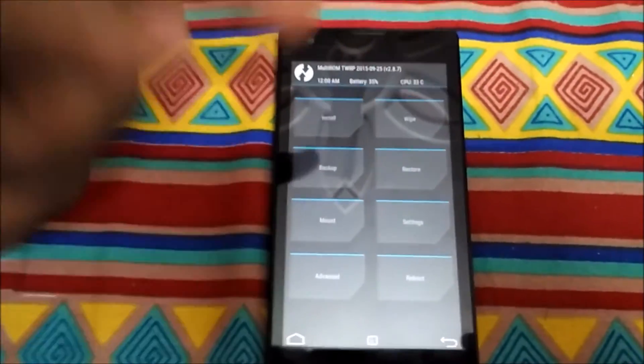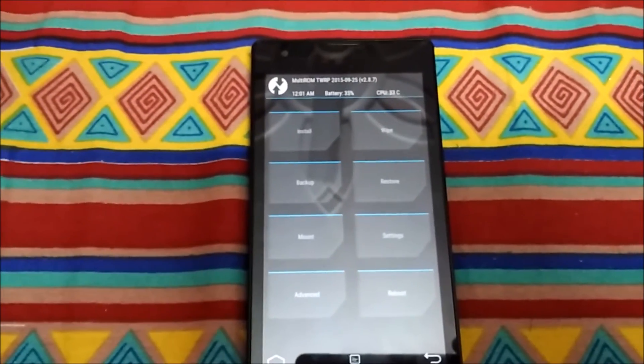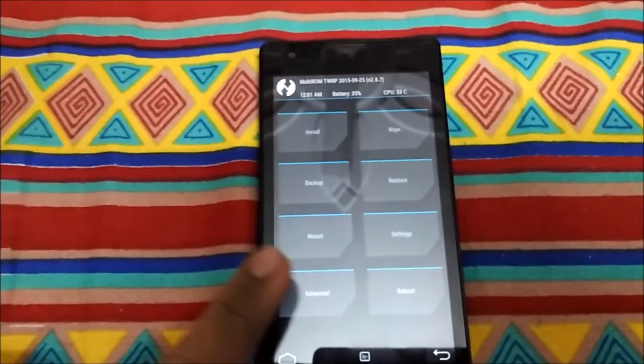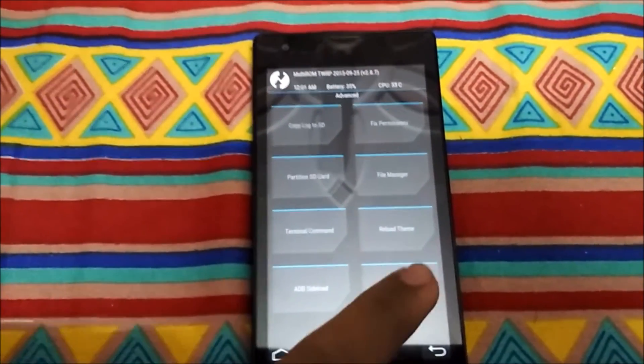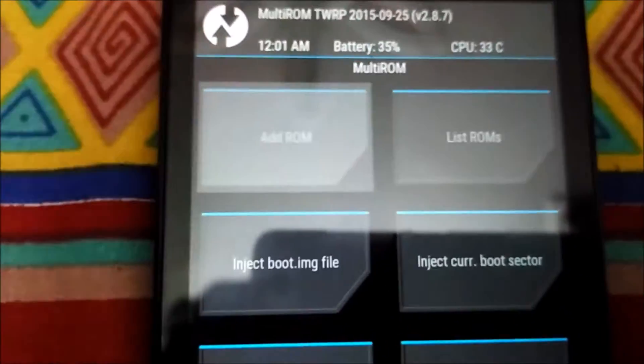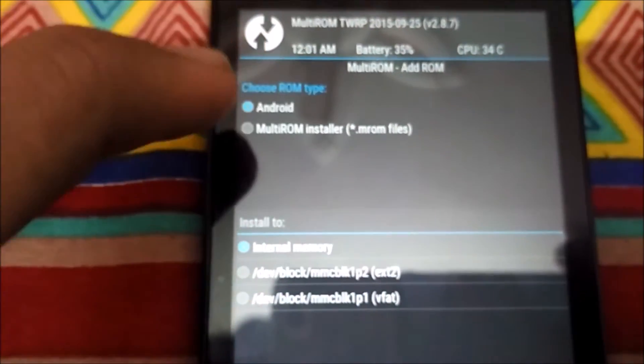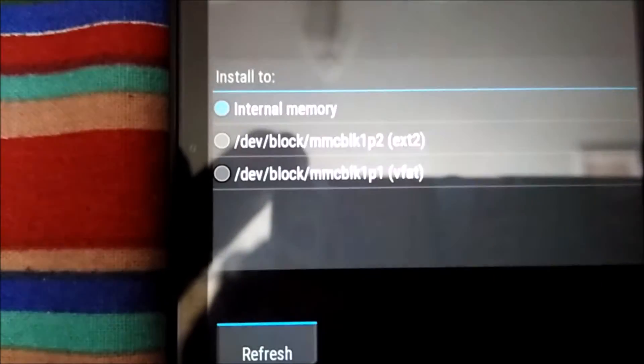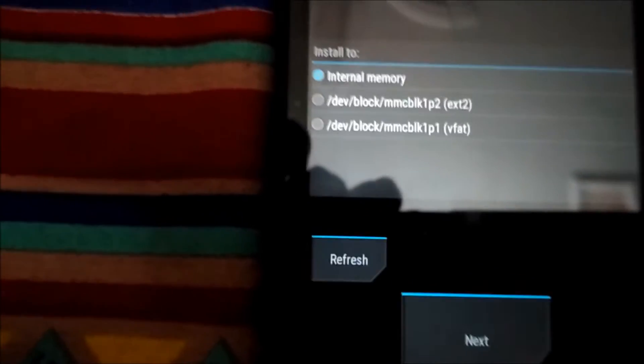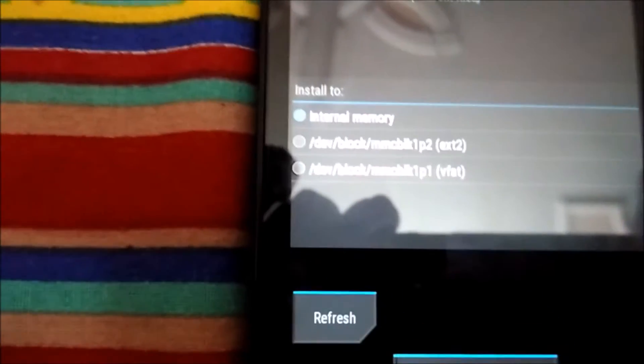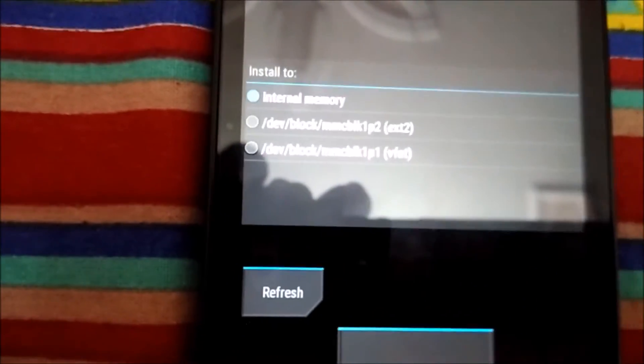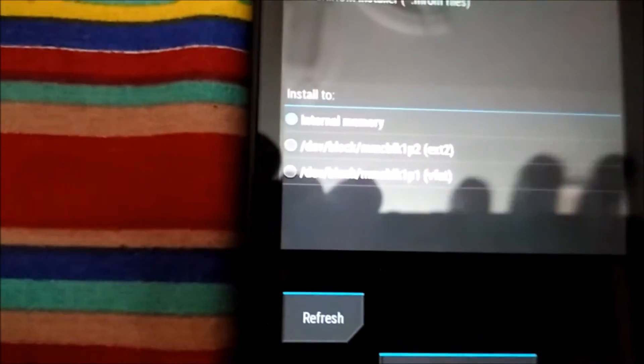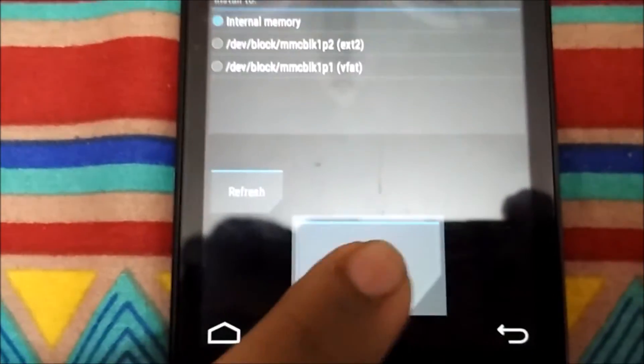First we're having the CM13 on this device right now as the present ROM. Now we will install the secondary ROM. Let's go to Advanced > MultiROM, then we can see the option Add ROM. Choose ROM type - Android or MultiROM installer. We will choose Android which is already selected. Then internal memory - we can also install the ROM on external SD card or via USB OTG and boot the ROM from external SD card or from USB OTG, but right now I will install the ROM on internal memory only. I will click on next.